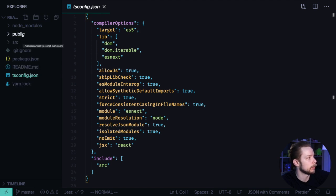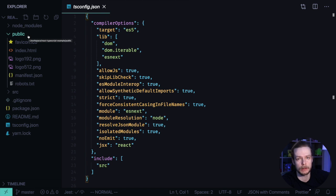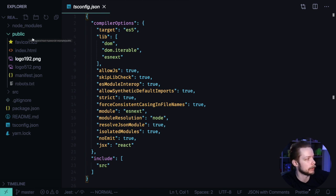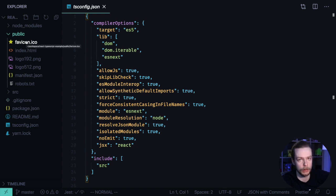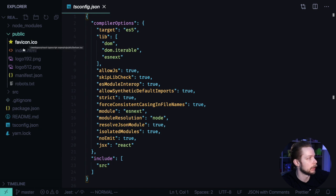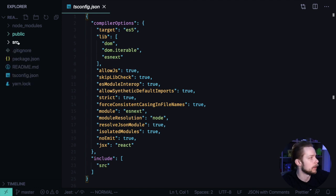Then we have public folder that has exactly the same contents as public folder in regular Create React App application. It has the files that shouldn't be included into the bundle and should be served separately like favicon, index.html, logos, manifest, and robots.txt.